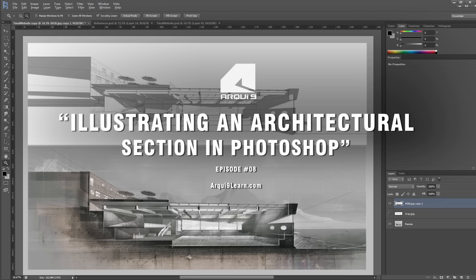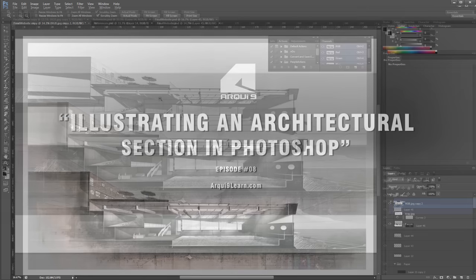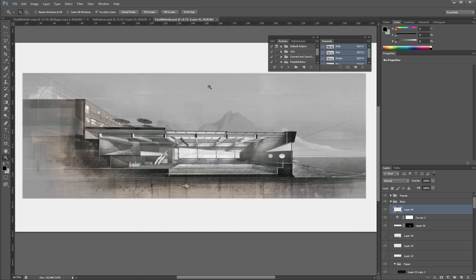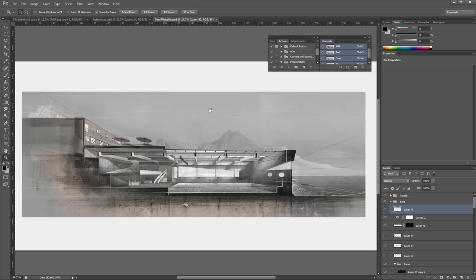Hi there and welcome to our latest tutorial from Arche9 Learner. My name is Pedro Fernandes and I'm representing the Arche9 team. This time we're trying something a little different — we're having fun with an architectural section.